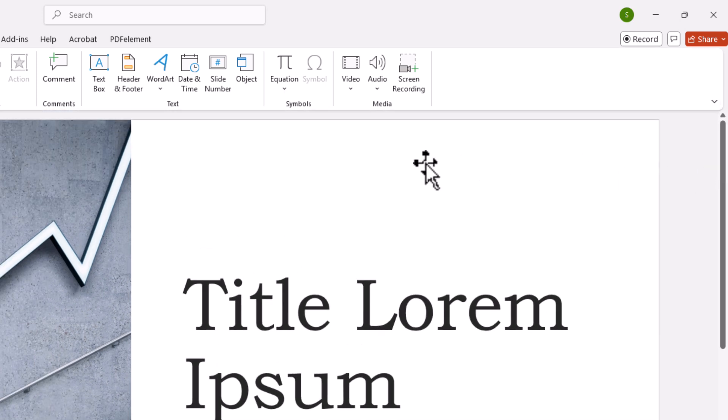Now I'm back to the default mode, but that is how to hide your ribbon automatically in Microsoft PowerPoint. Thanks for watching.